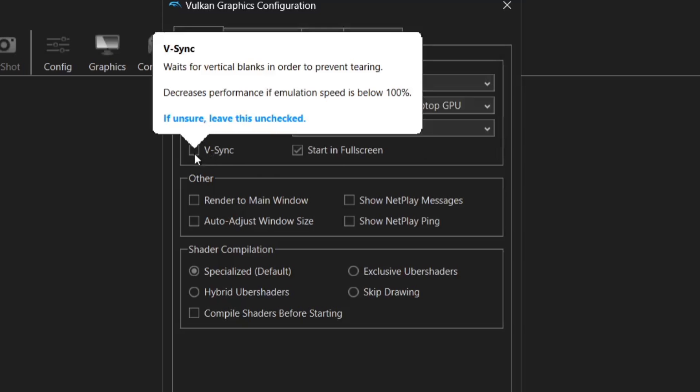Next thing to check is V-Sync. Now V-Sync is especially important for 3D rendered games. V-Sync is going to take away screen tearing which gets a little bit irritating after a while. You'll get to see a little wave, a very noticeable wave go through your gameplay. So make sure V-Sync is checked.